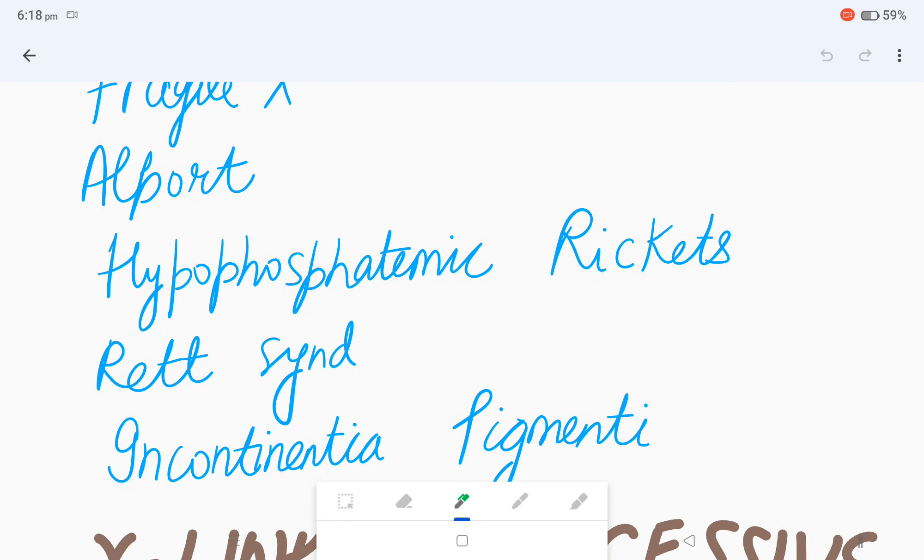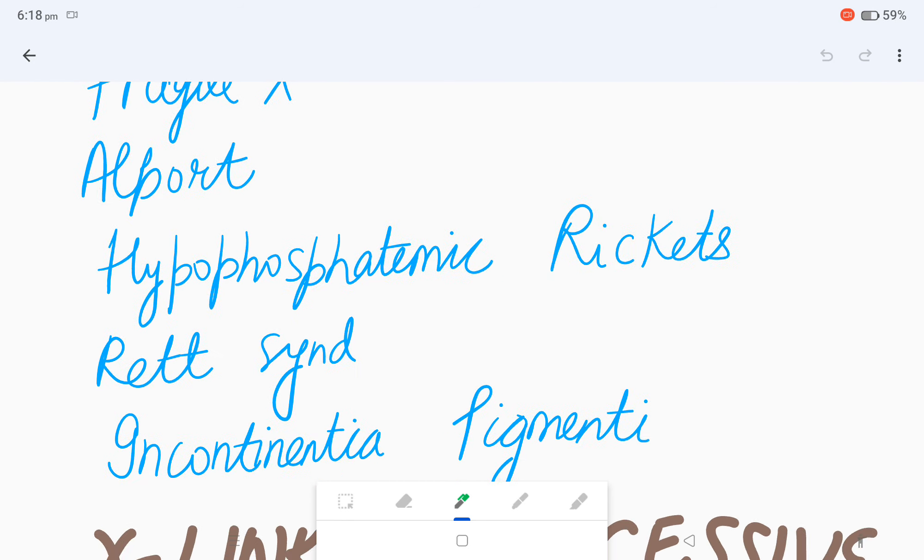Hypophosphatemic rickets, Rett syndrome, and incontinentia pigmenti. These five are the only examples of X-linked dominant: fragile X, Alport, hypophosphatemic rickets, Rett syndrome, and incontinentia pigmenti.